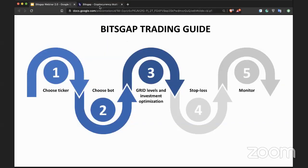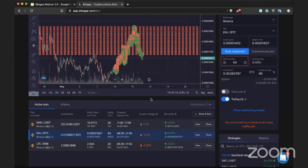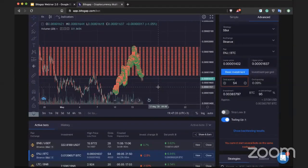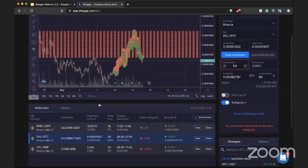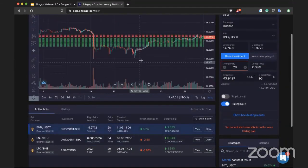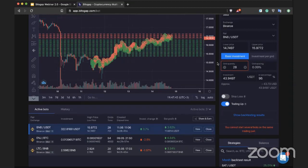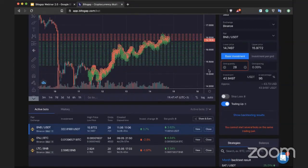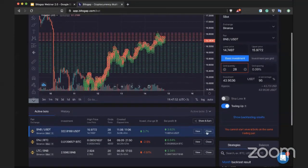With automated trading you don't need to stay in front of your computer constantly as you would with manual trading. Just monitor it once a day or a few times a week, making sure the current setup suits market conditions. In BNB's case the setup is not optimal for the current price appreciation, so I should close it and reopen with a new configuration.